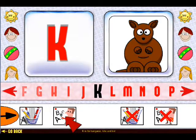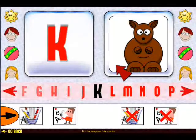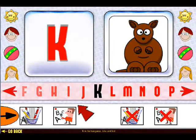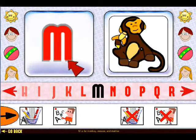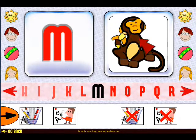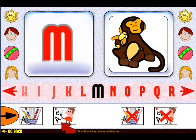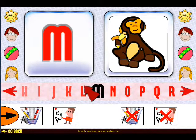You can also record a speech file for each letter by clicking the record button. So for the letter M, we can have a picture of the child's mother and record a speech file saying M is for mother.